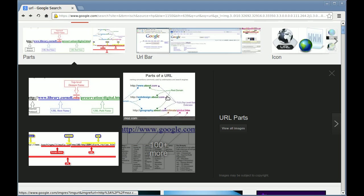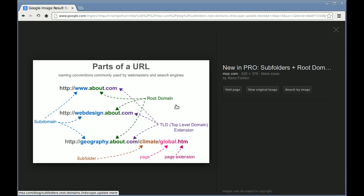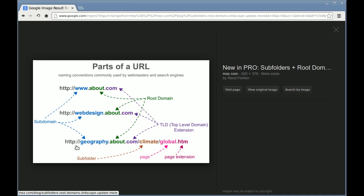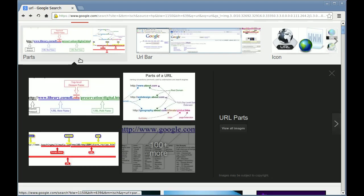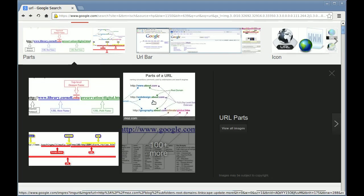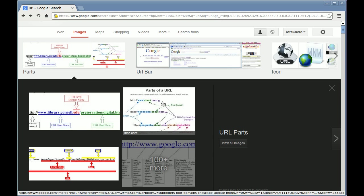Let's go back because there are a couple other examples that were interesting. So here's one from moz.com. It identifies the subdomains in a different color than the root domains, and the top level domains like .com and .edu, and also subfolders like climate or global.htm. This is a file extension, just like in a normal file system. I don't know why I keep saying .html, it must be a habit.